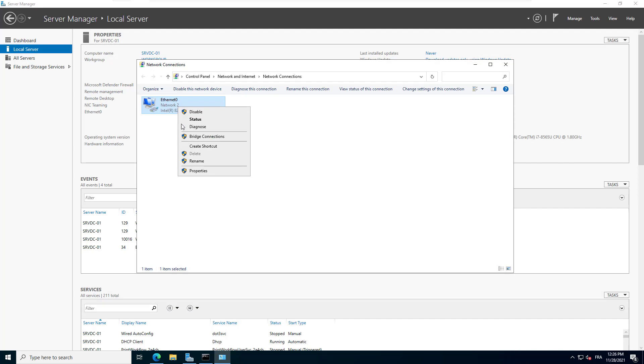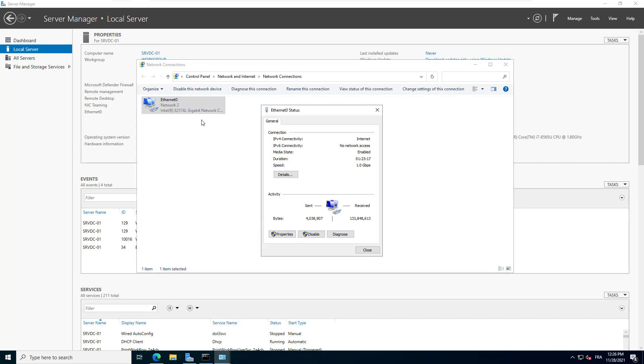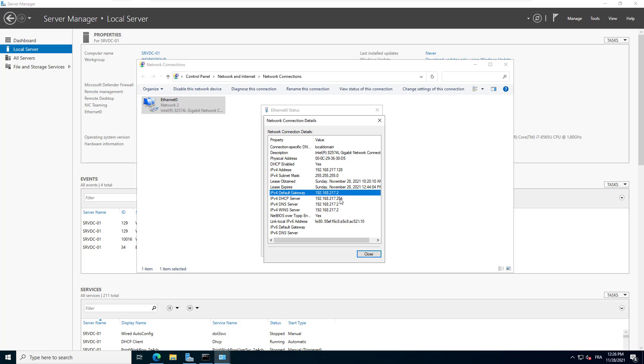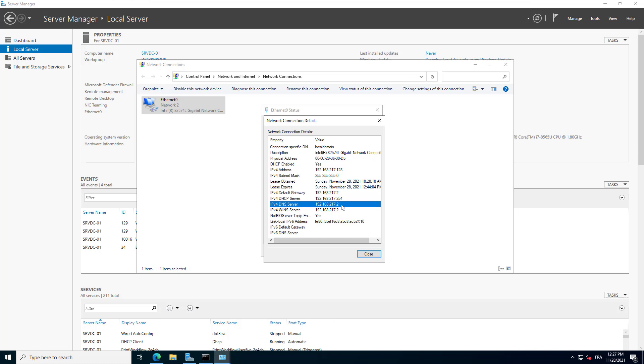Right-click on the network interface and click on Status. Then click on Details to display the current IP address. You can see here the IP address of the server, the subnet mask, the default gateway, the DHCP server IP address. This is the IP of the DHCP server that assigned an IP to your server. Here you have the IP of the DNS server.